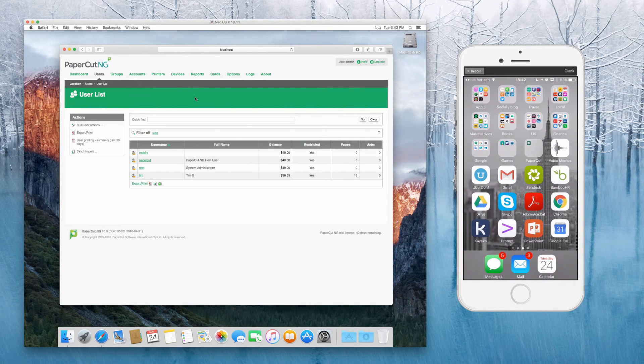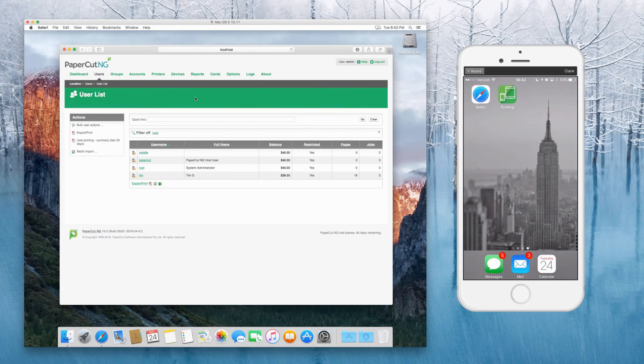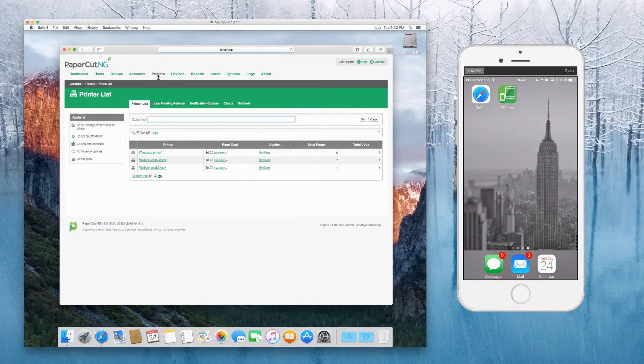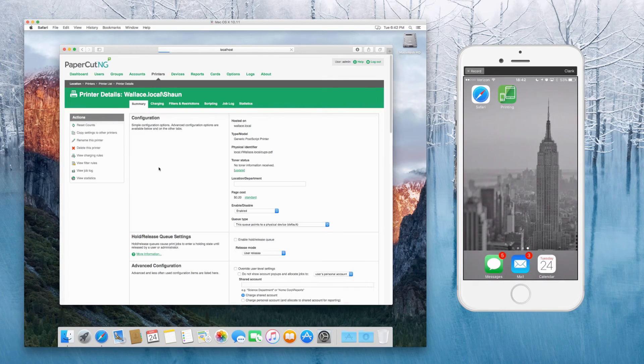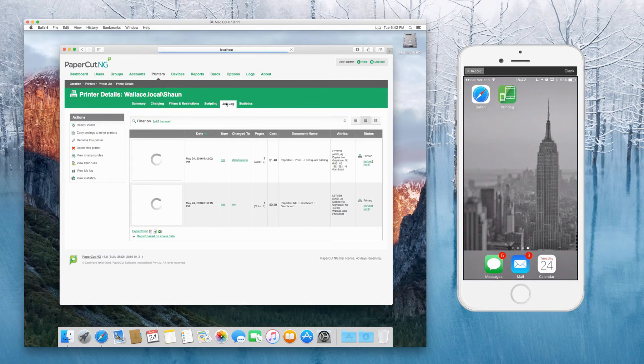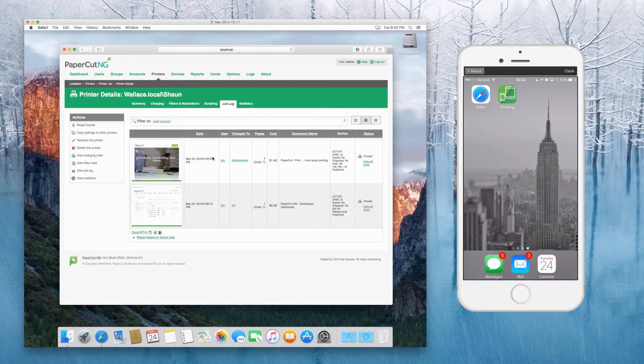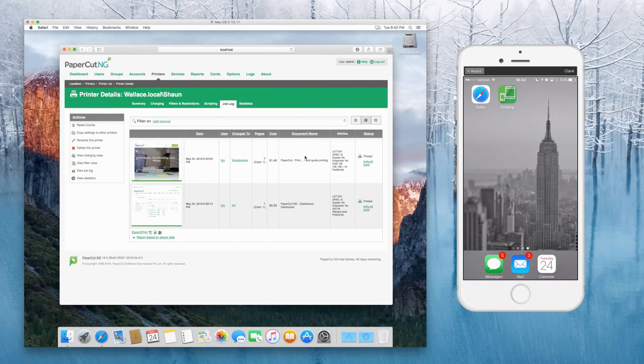So then if we go back into the printers tab, you should be able to see a job under Sean now, under the job log, and it was charged to window lean. So everything's working there great.